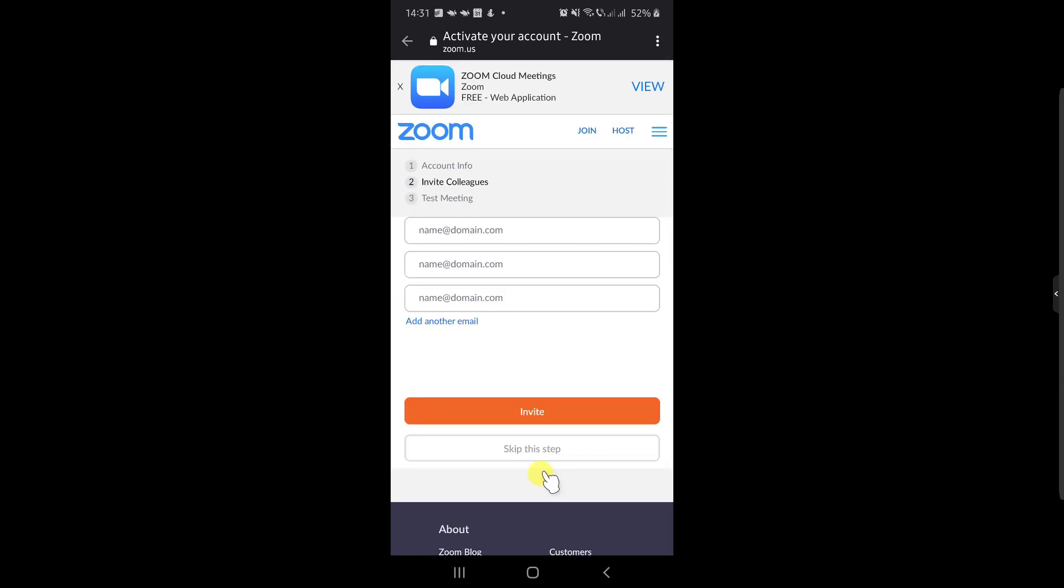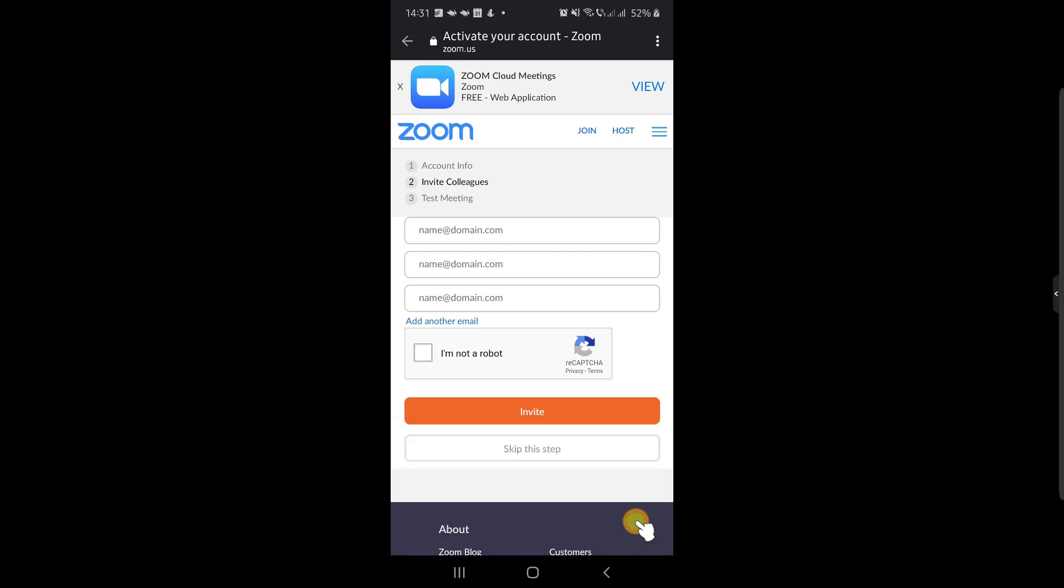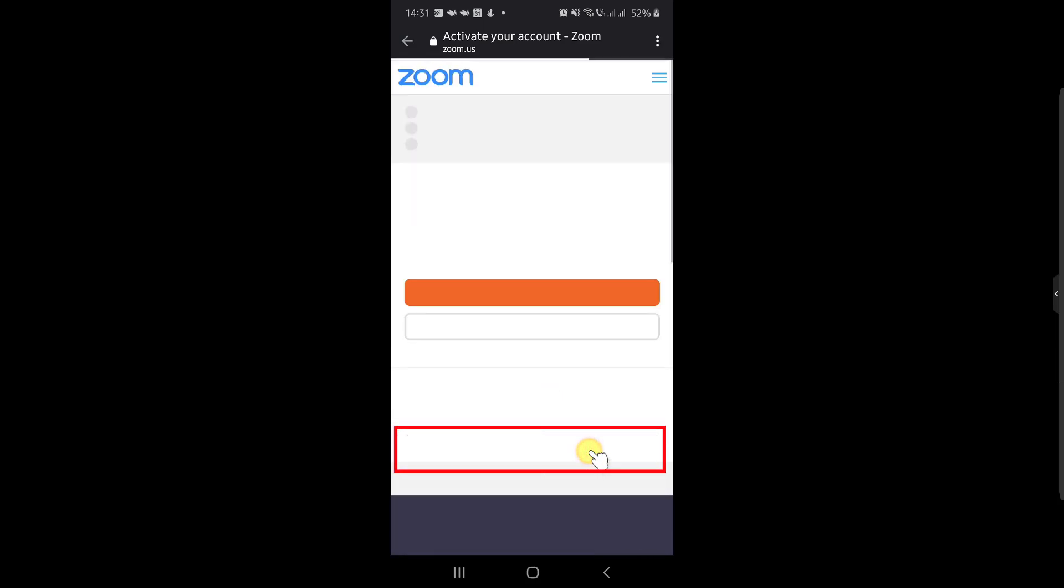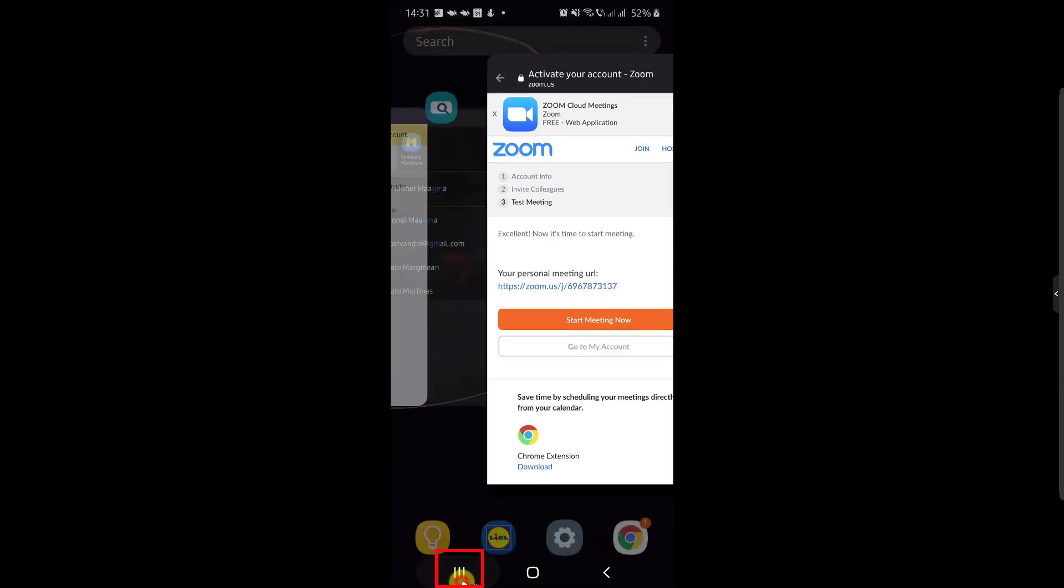Here, let's skip this step. I do not wish for now to invite anyone. Your new account is ready. Let's get back to the app so we can log in.